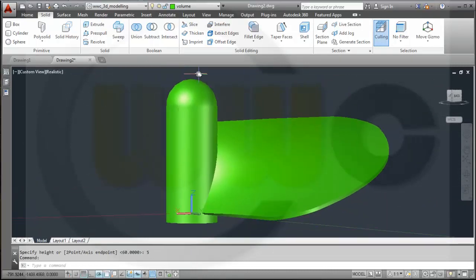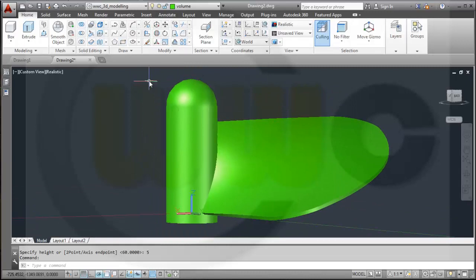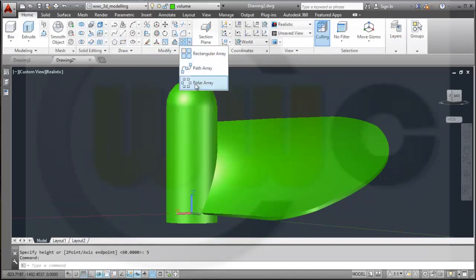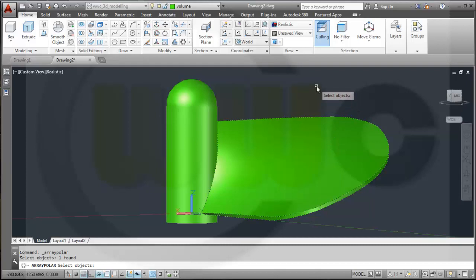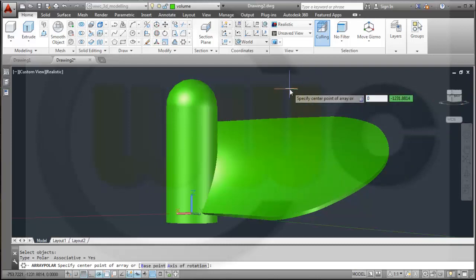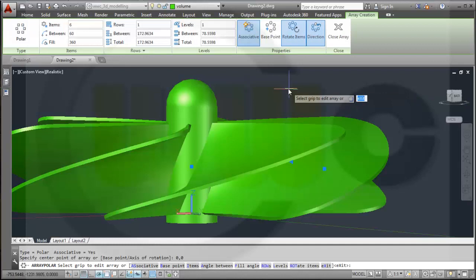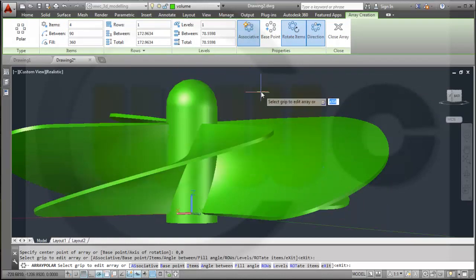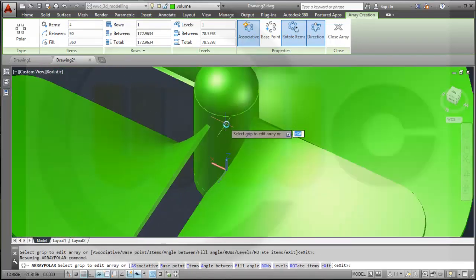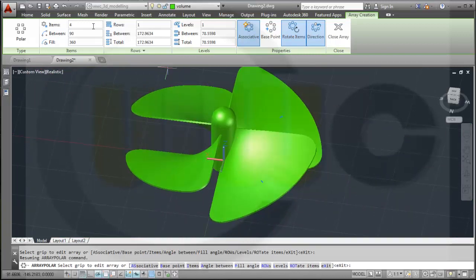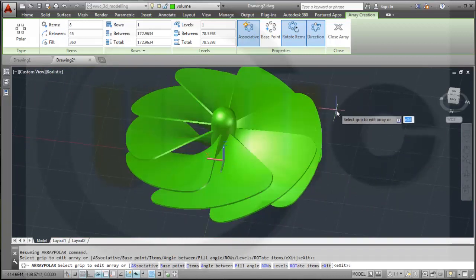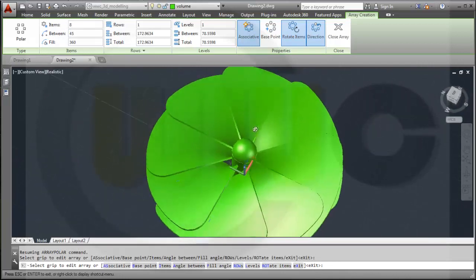Now I need a polar array, so I go for Polar Array. I want to arrange the blade — the center should be 0,0 and I would need 4 of them. Please note this is associative, so I could change it to any number I want afterwards. So I could go for, let's say, 8 — or 4, whatever you want.